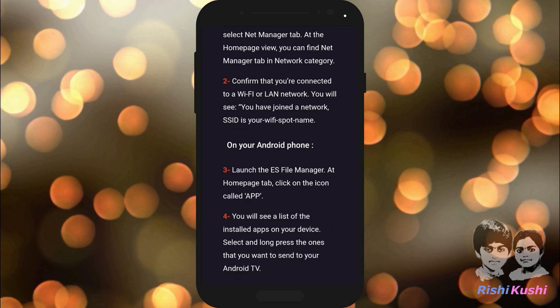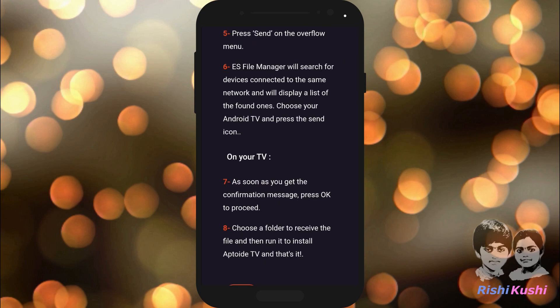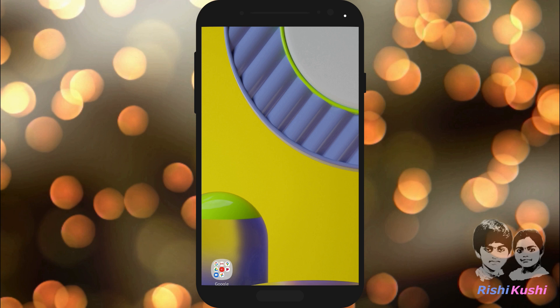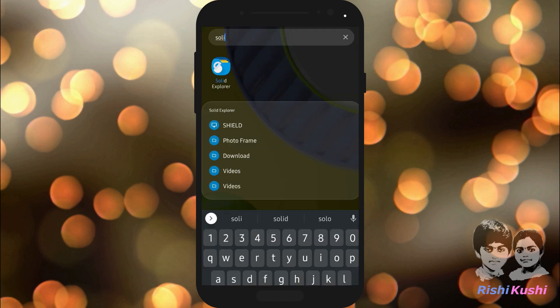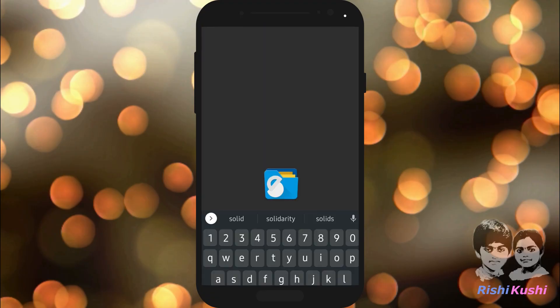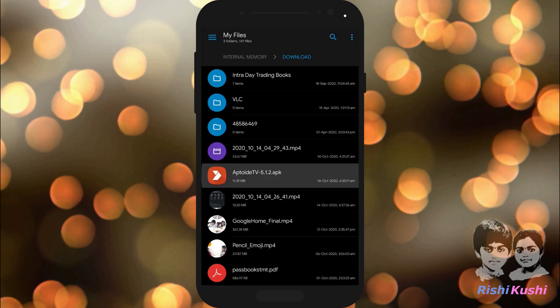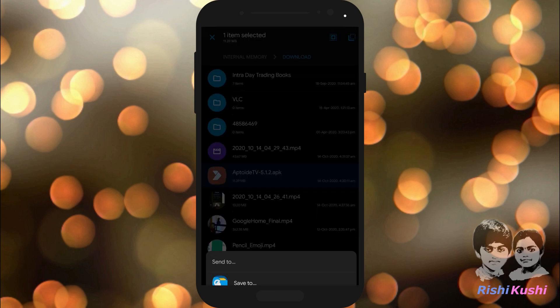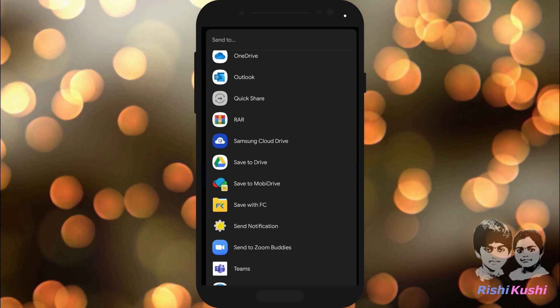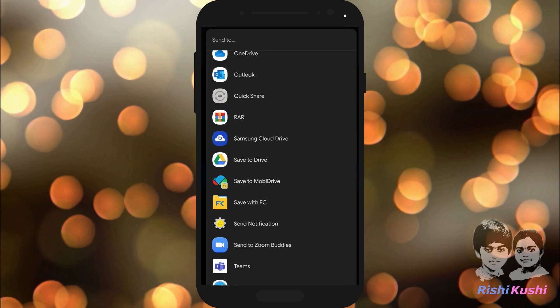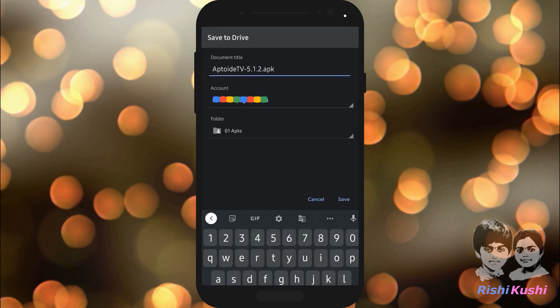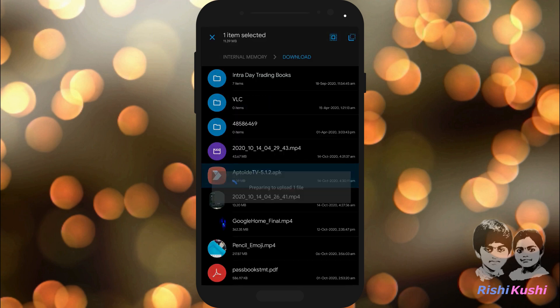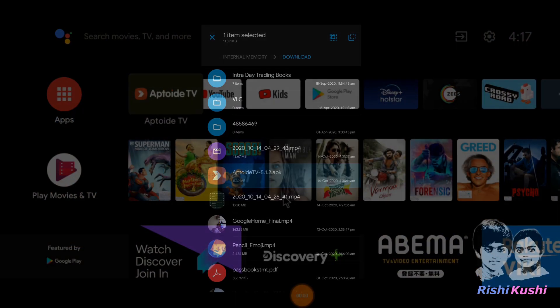But the easiest way is to upload the file to a Google Drive and download it on the TV. First, go to the downloaded file on the mobile, hold it for a few seconds, click on share and then click save to drive option, select a folder and click on save.